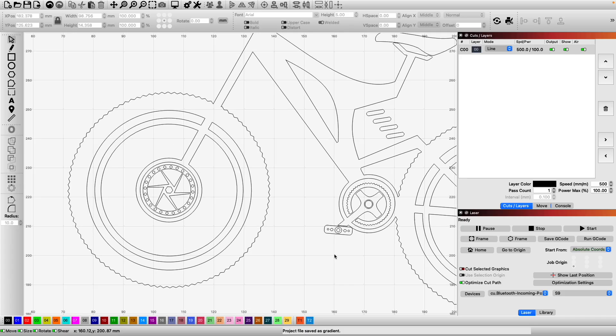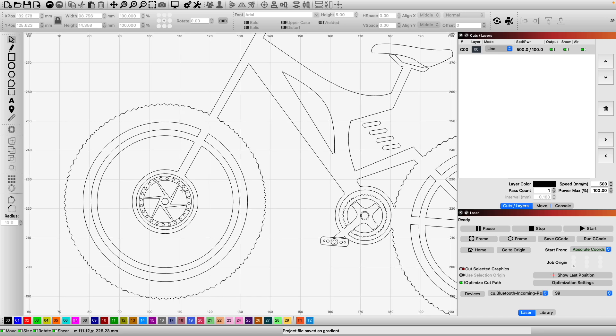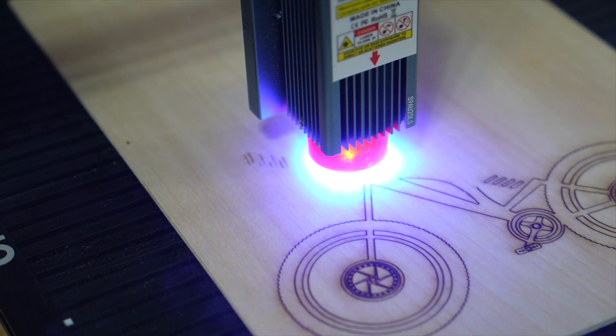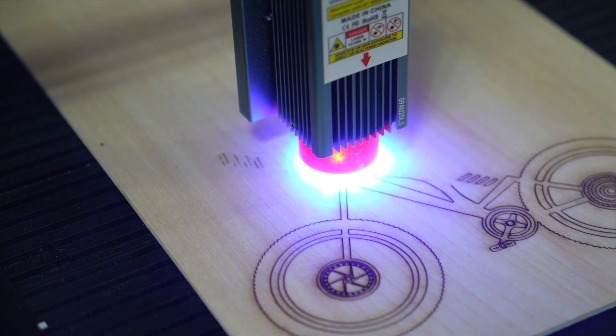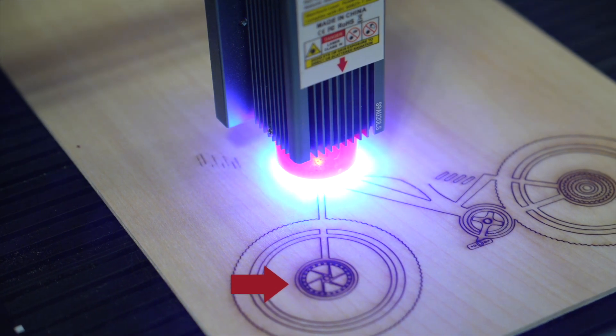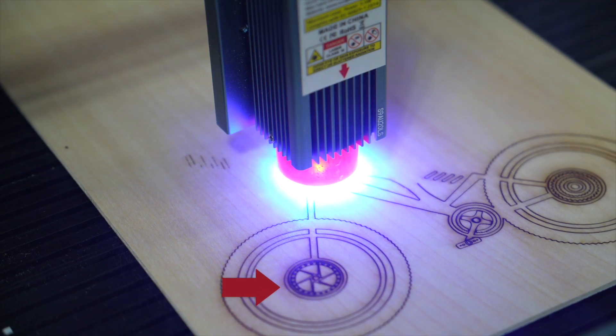Another great use is for complex engravings with widely varying shape sizes. For the smaller shapes, the laser will not be able to fully get up to speed, which can cause scorching on some materials.